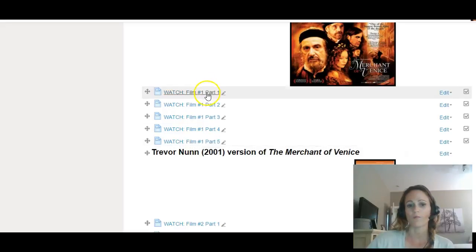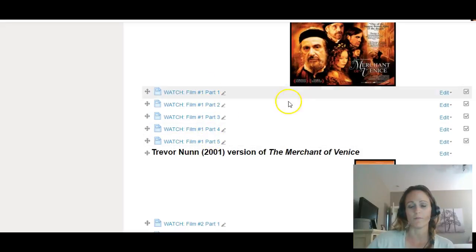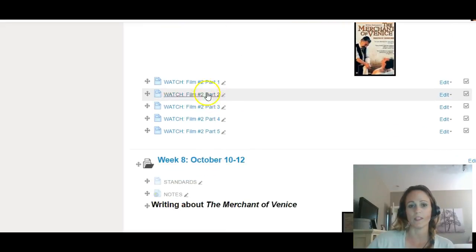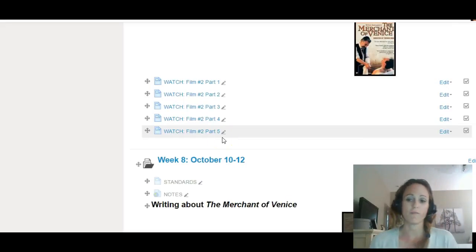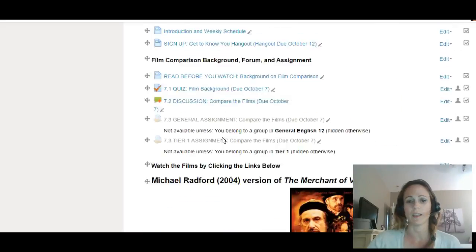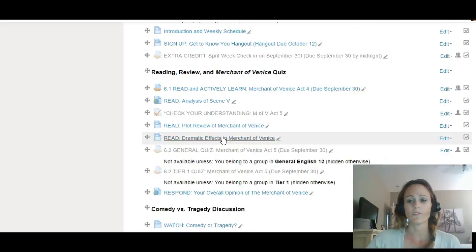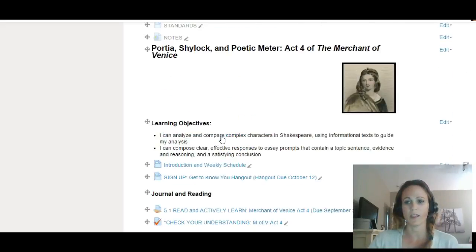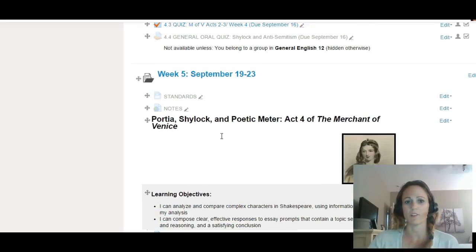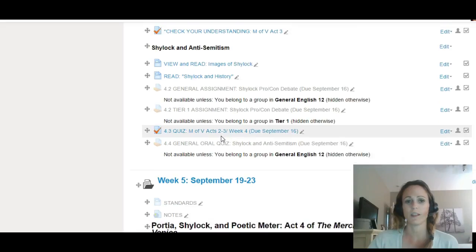You could watch these film versions if that would help you, watch that first before you go back and read the play. So those are some resources for you to help you understand the language of Shakespeare.